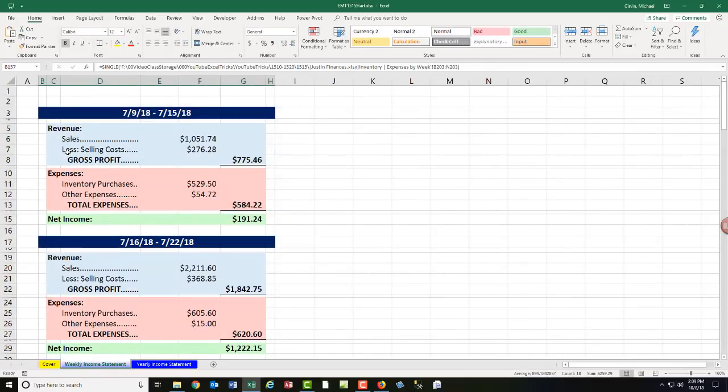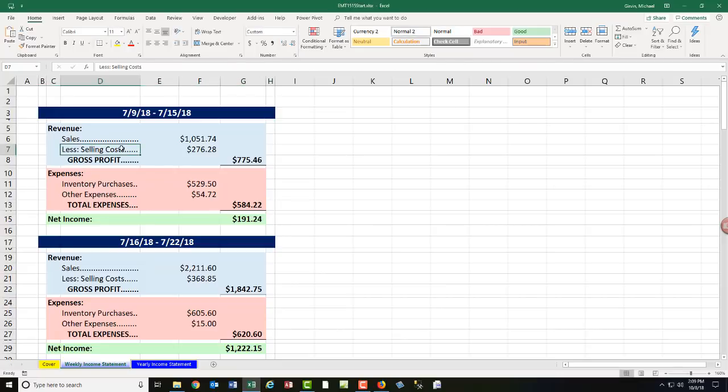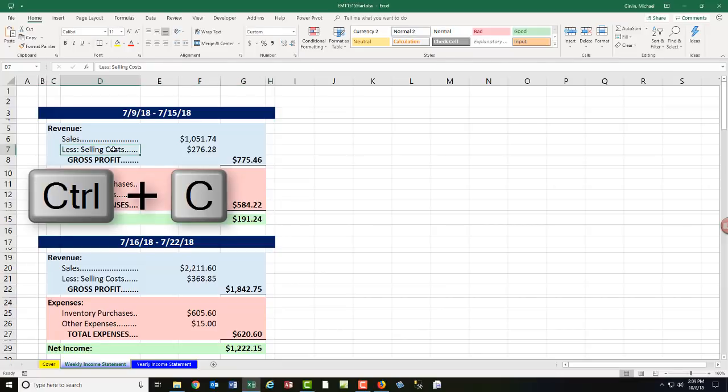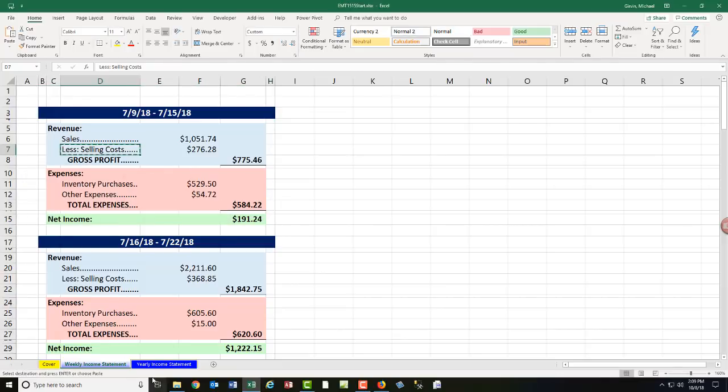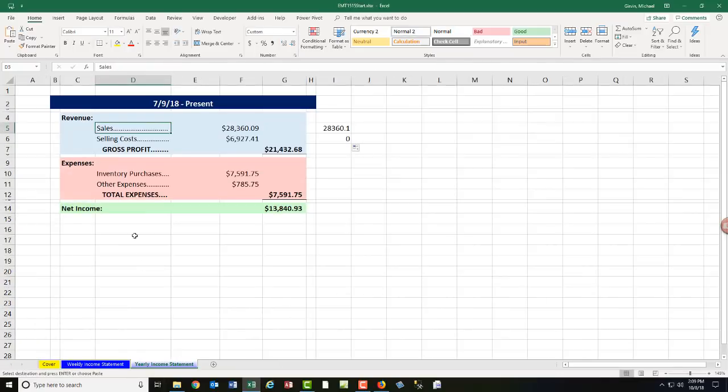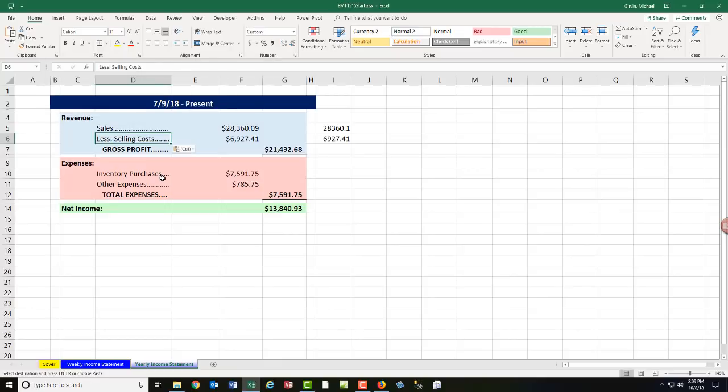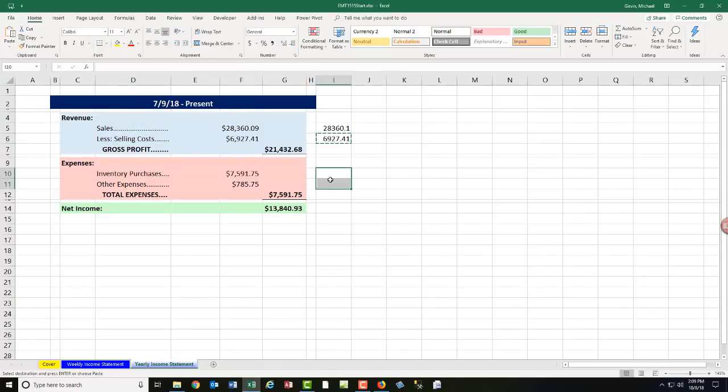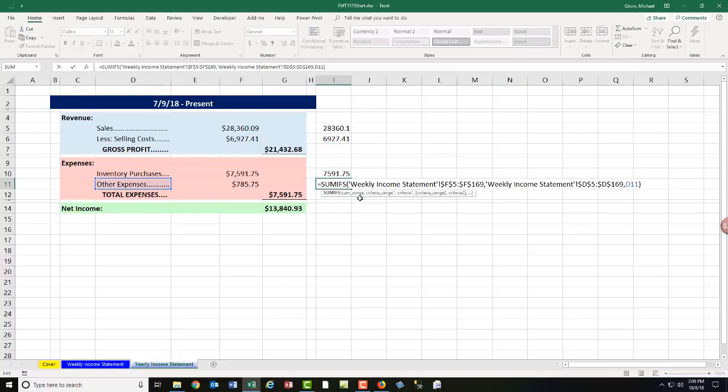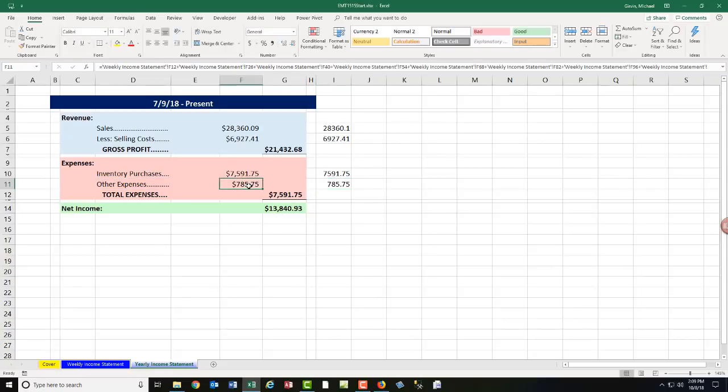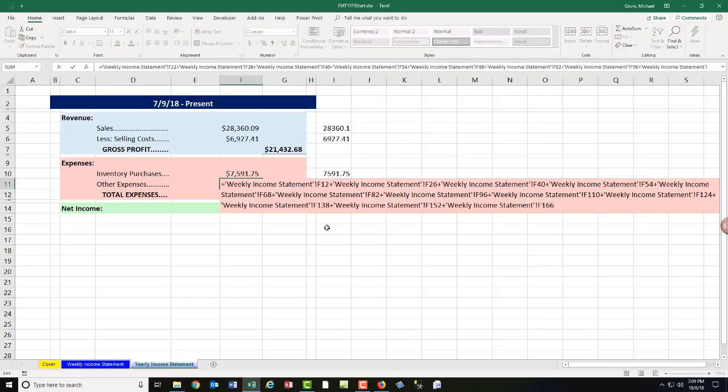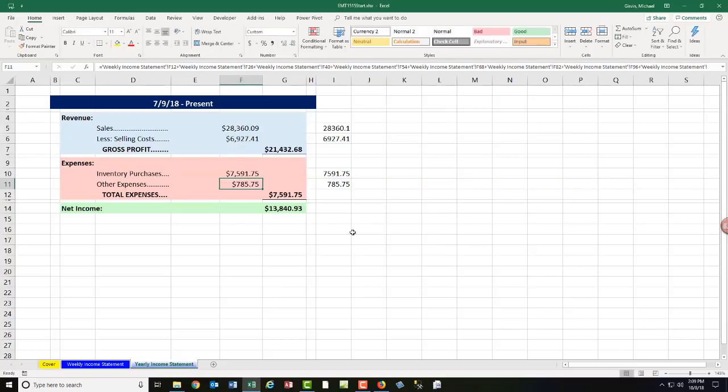It says less selling costs. Guess what? I'm going to copy this, Control-C. We need to be consistent, Control-V. And there we go. Now I'm going to Control-C and paste it into both cells for inventory purchases and other expenses. And so using SUMIFS without merged cells is more efficient than doing this long formula here.